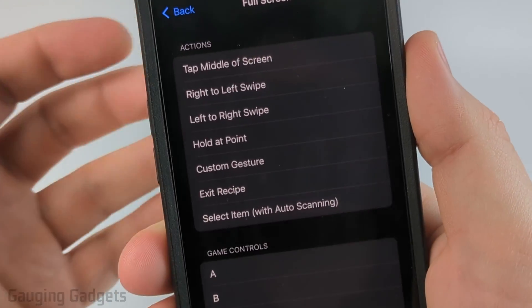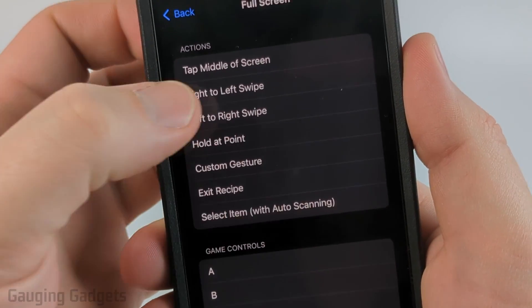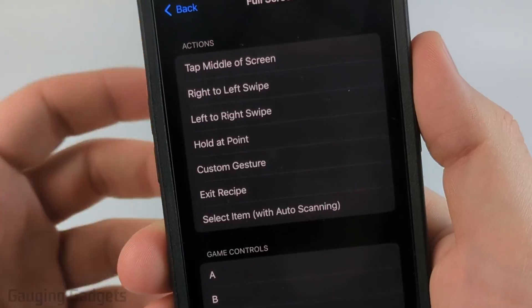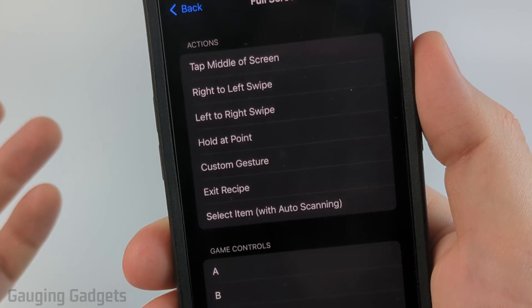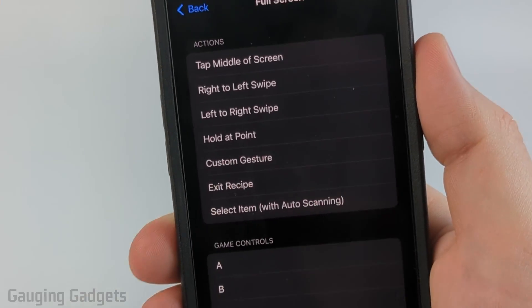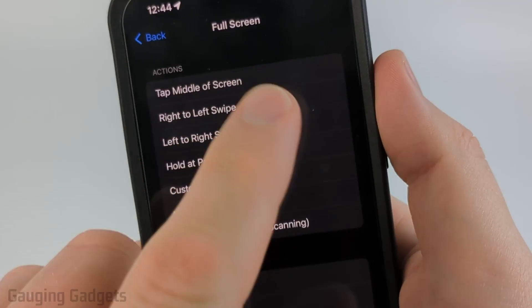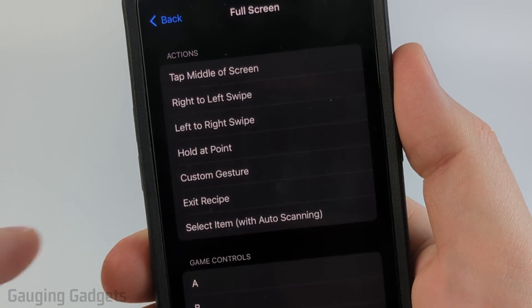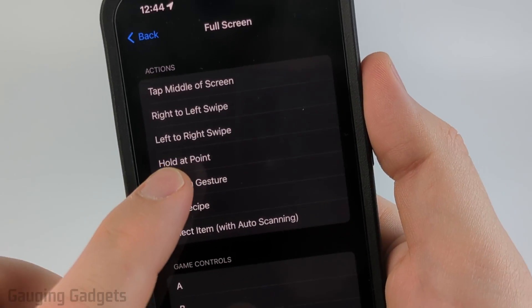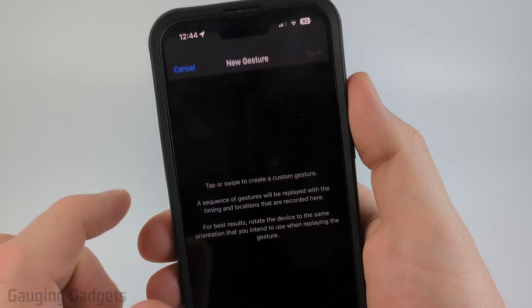So they have some built-in ones like tap in the middle of the screen or swiping, but we can build custom gestures so you can have it click or tap in a specific area by selecting custom gesture.